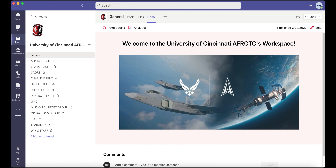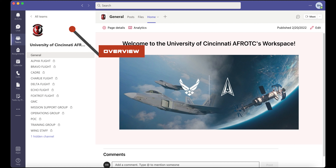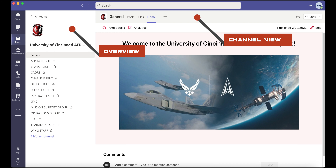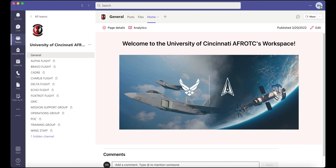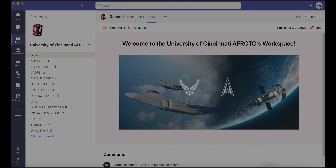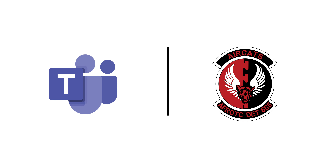From here, you will see two key elements: the workspace overview and the channel view. In the workspace overview, you will be able to see each channel that you are currently involved in.